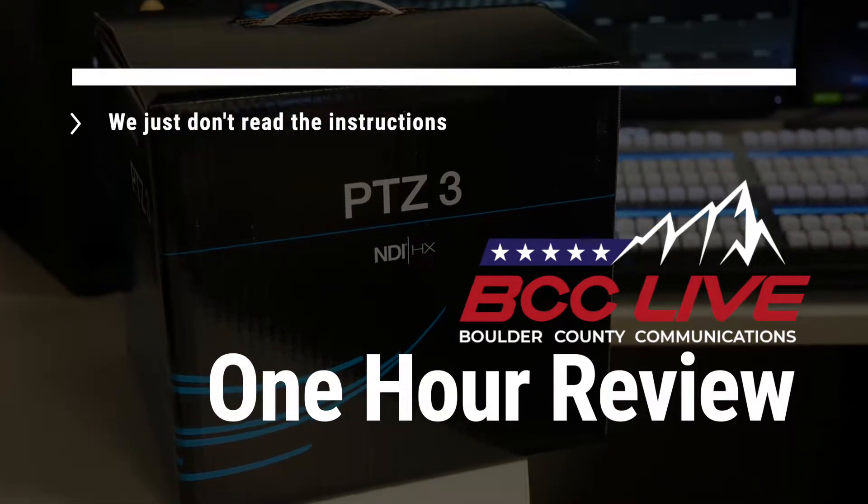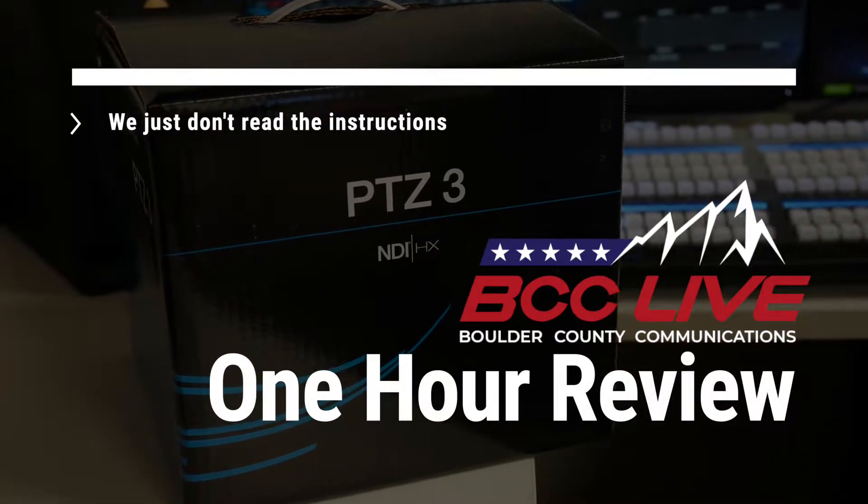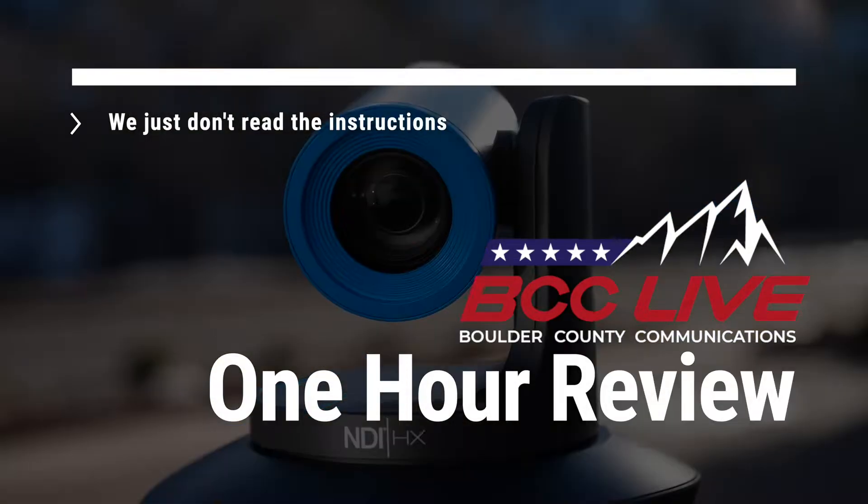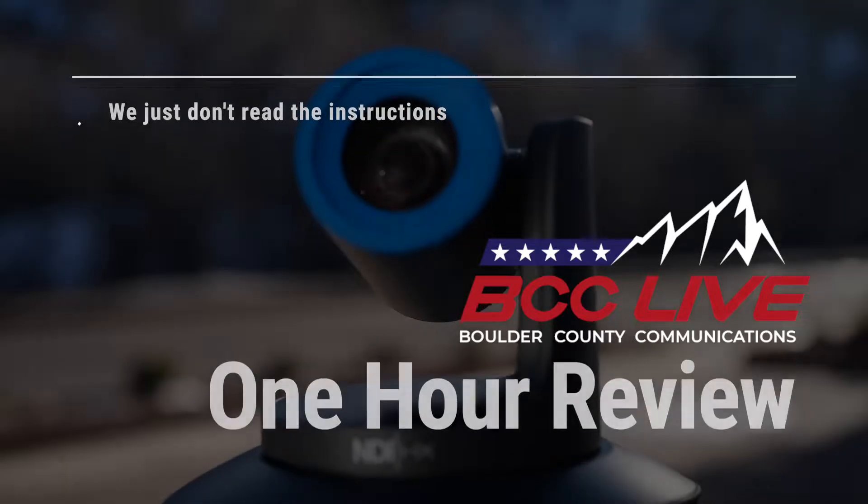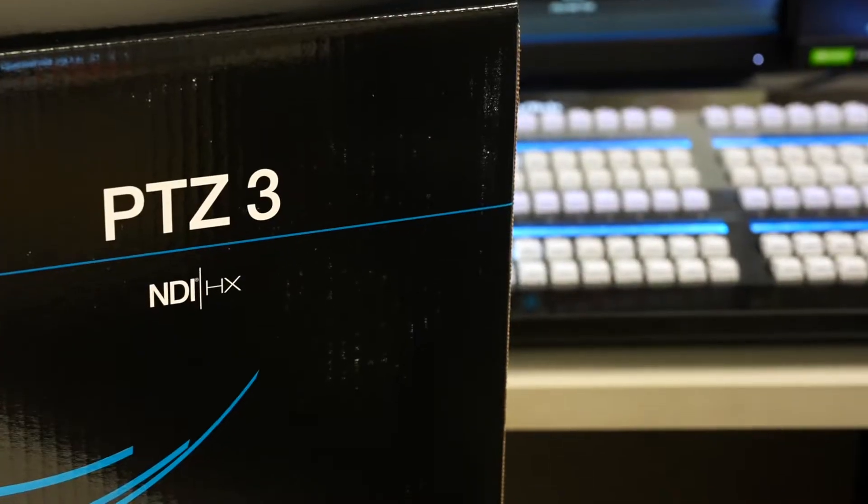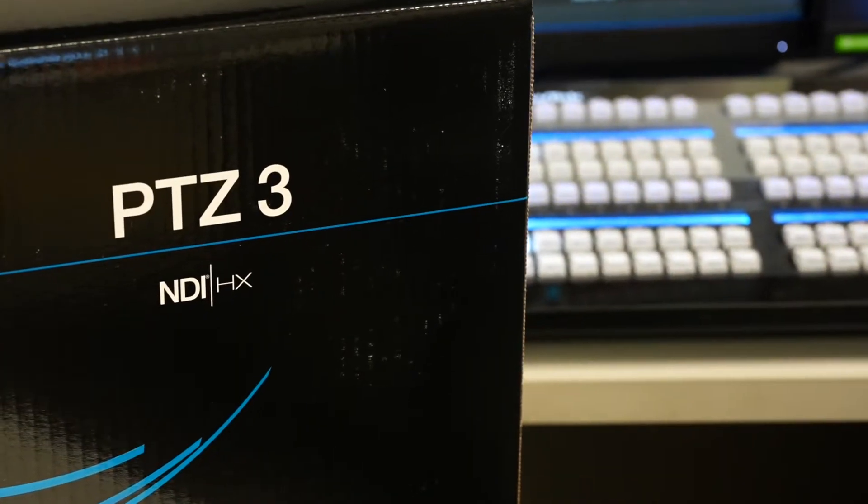Welcome to our one hour review. This week we're reviewing the NewTek PTZ3.